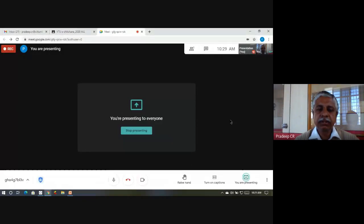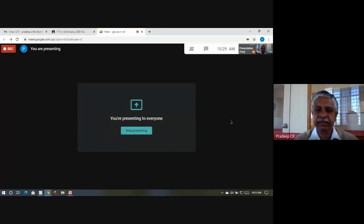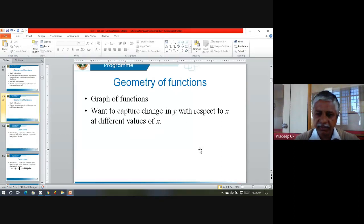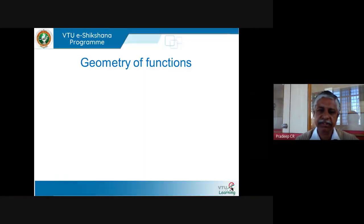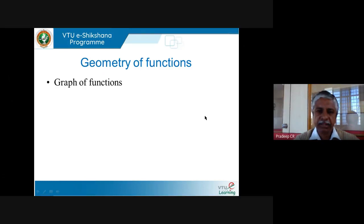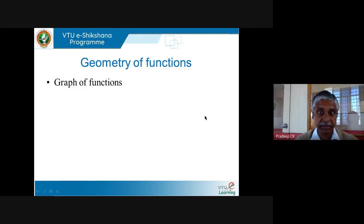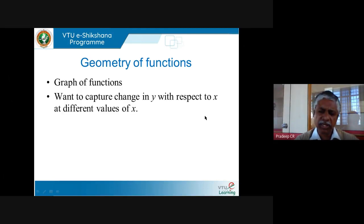Welcome back to our sessions on differential calculus. In the very first module last time, we understood what a function is and saw several examples of functions and how to graph them. I showed you graphs of polynomials, trigonometric functions, exponential functions, and their combinations — for example, what happens to the curve when you add x squared and sine x.